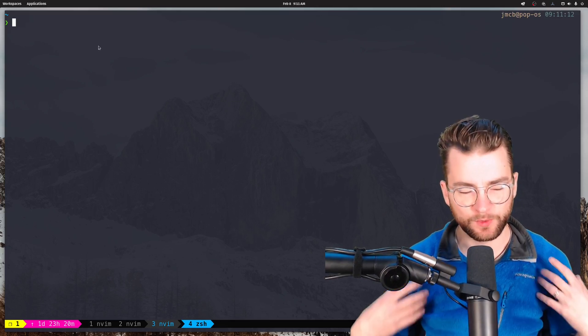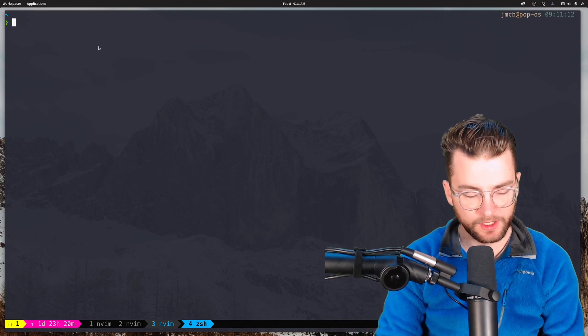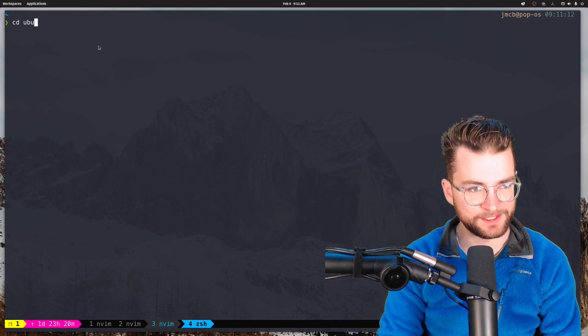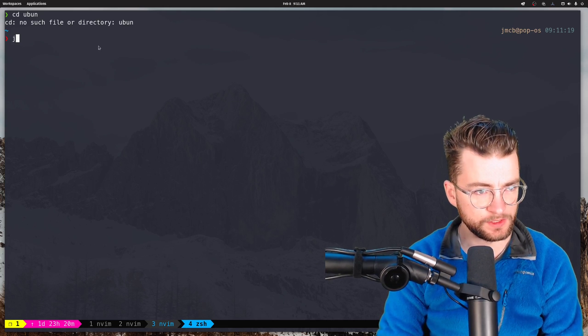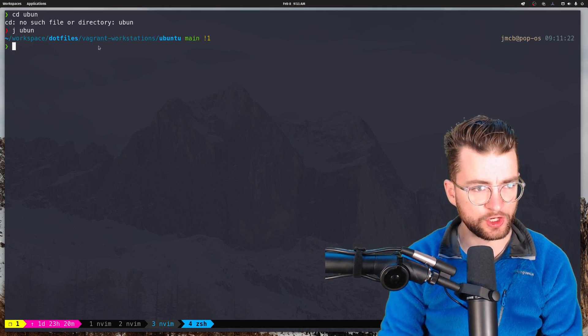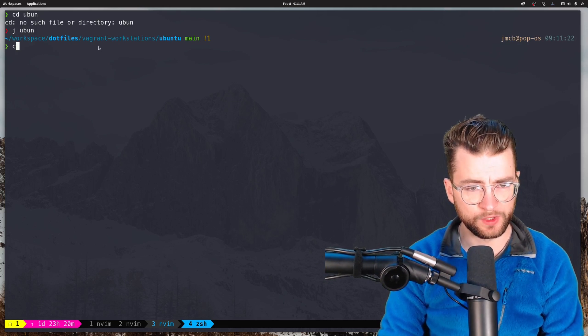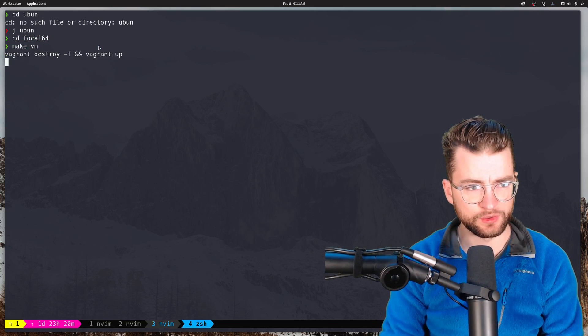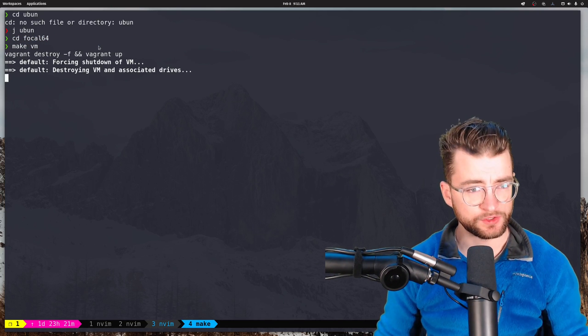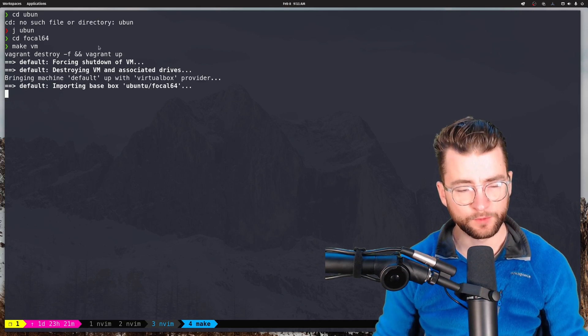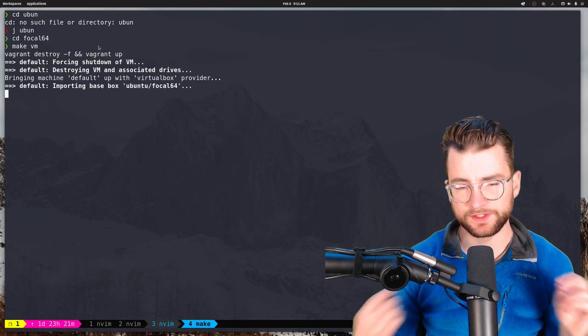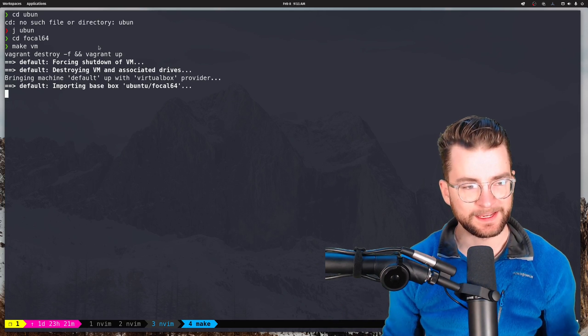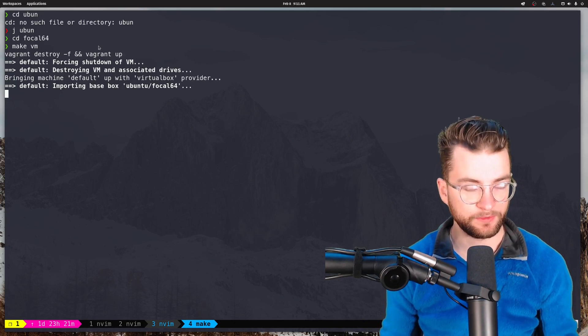So first things first, I don't want to blow up my own local workstation. So let's actually head over to where I have some vagrant workstations. Let's use jump and we are going to go into the focal ones and I'm just going to make a new VM. That's going to call vagrant destroy and vagrant up for this vagrant file here. It's just a very simple Ubuntu VM that gives us a new environment to play with.